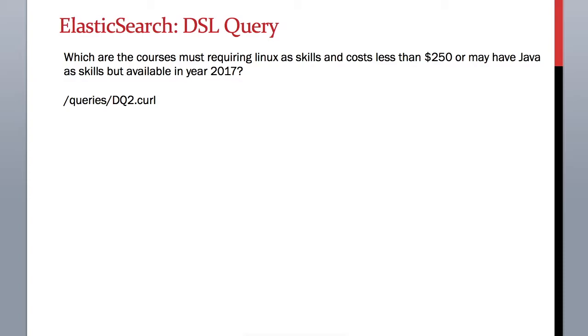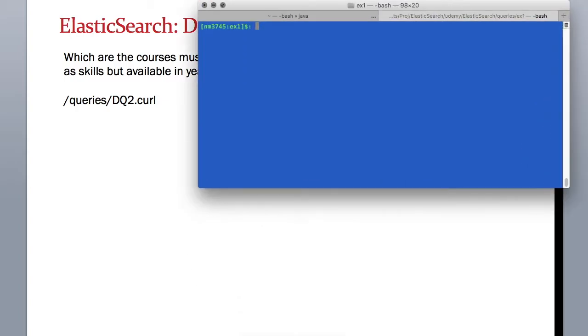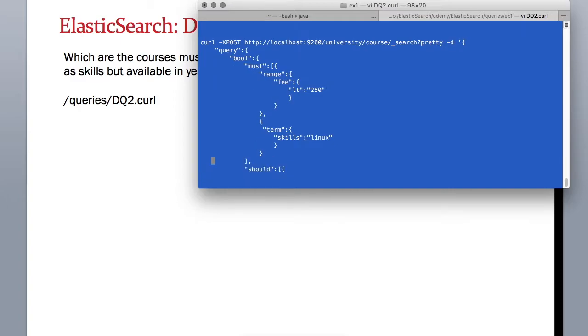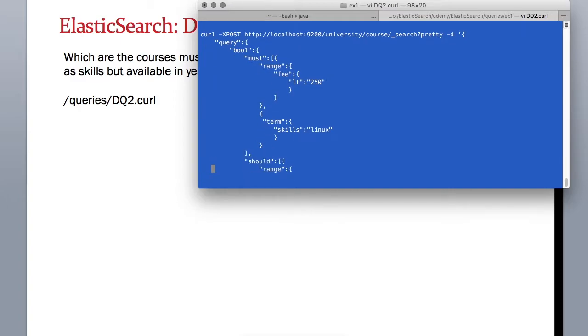This query is a little bit long, so let's take it in terminal. Let's open this file dq2.curl. Here you can see it's a POST command, and we are doing a search. This query is a bool type query, and within that we have two conditions: one is must and the other is should.